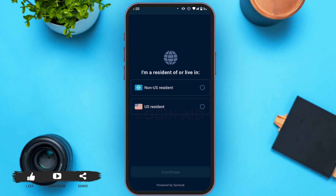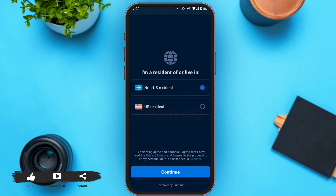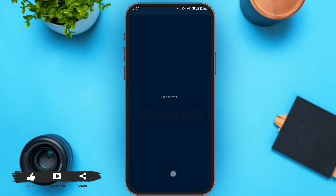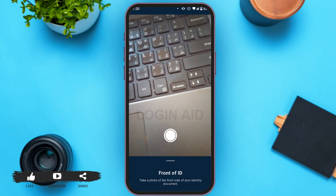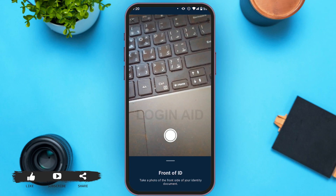Now you have to select either you are a US resident or a non-US resident. I am a non-US resident, so I am tapping on 'Non-US Resident'. Now tap on Continue.